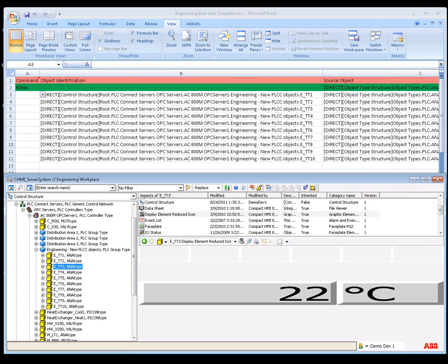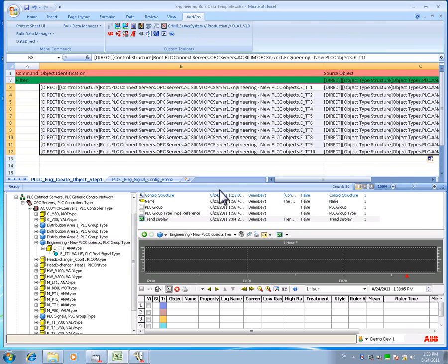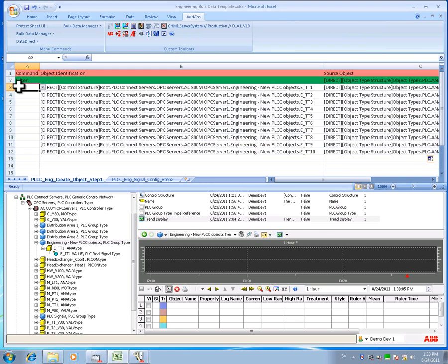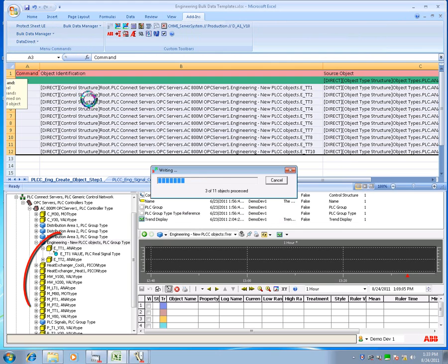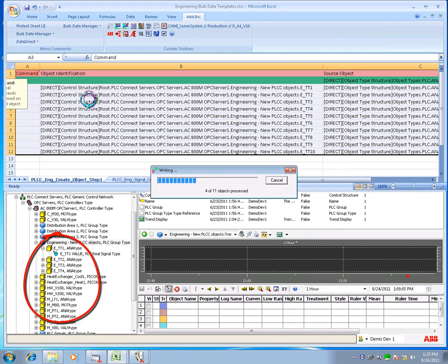Thanks to the standard Excel drag outside a selection functionality. To add these new signals to Compact HMI 800, select the save button in the add-ins tab and watch closely how the signals are created in the control structure. Very powerful.